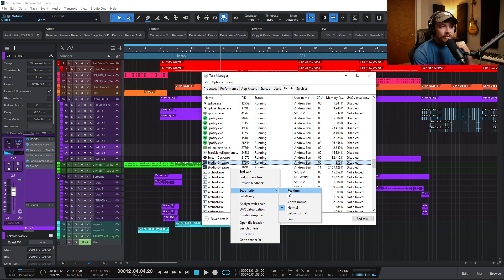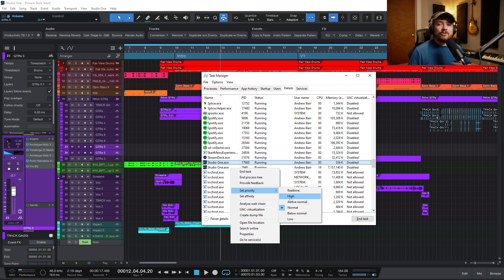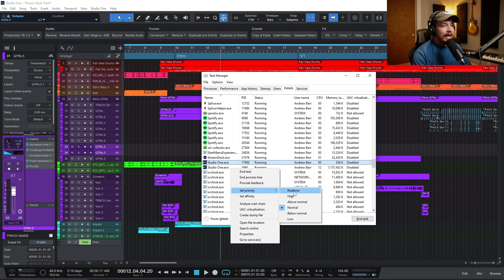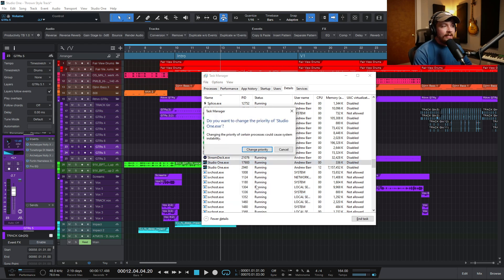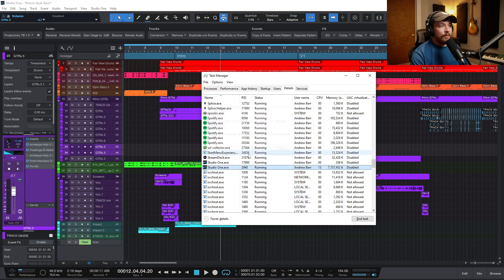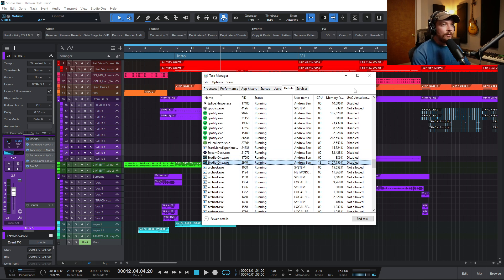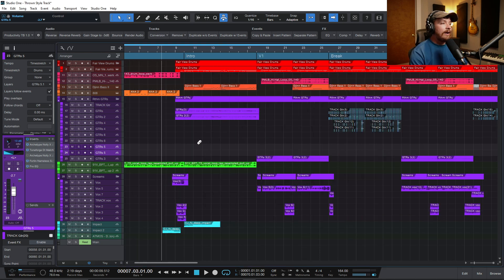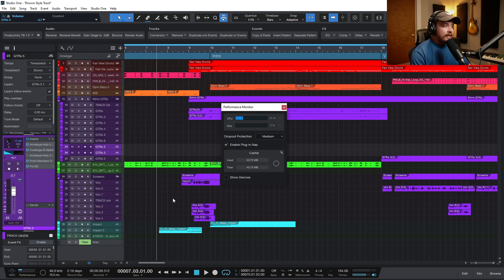Setting it to Real Time can cause some issues, but I like to set mine to High. Keep in mind this can still cause issues on your machine — if it does, take it back to Normal or try Above Normal. I honestly don't recommend Real Time. So set it to High, and of course it will warn you about potential system instability. I'm going to set priority to High on both instances.